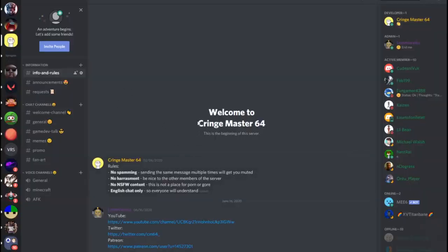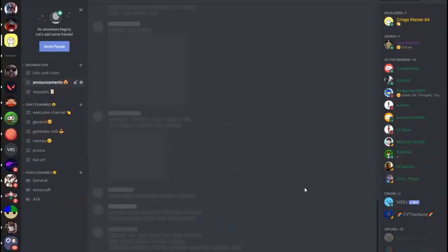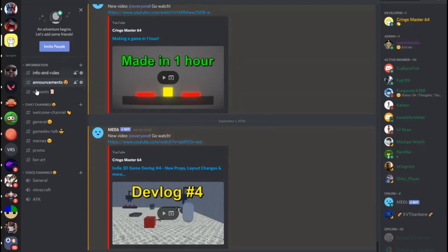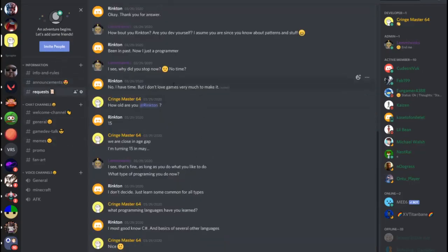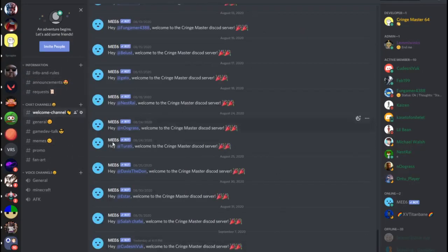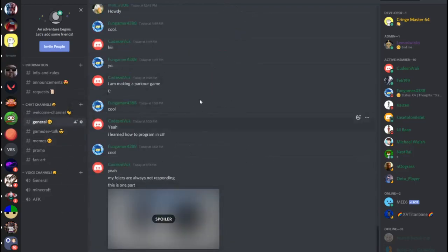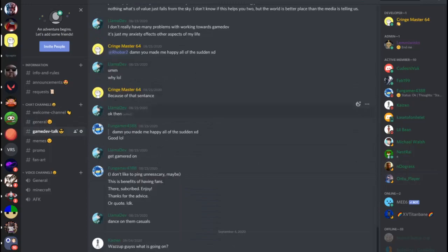Before I end the video I want to announce that I have my own Discord server. On the server you can talk about game dev, about my channel, and much more. If you want to send fanart for me, the best way is Discord. The invite to the server will be in the description and in the comment section down below.